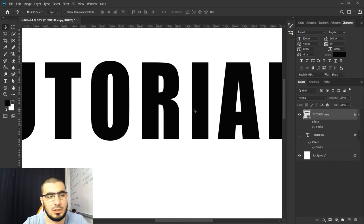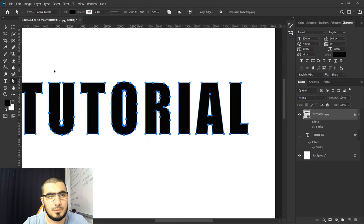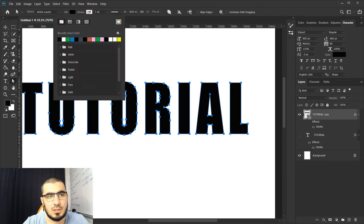That's all we did, and now let's just hit direct selection tool. From up here we just need to add stroke.